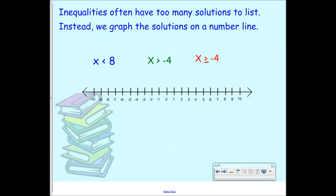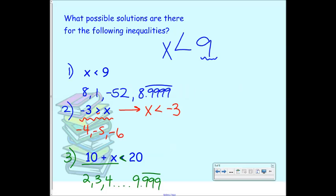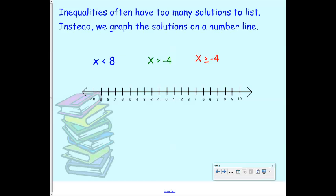Often inequalities have too many solutions to list. The examples we gave are not exhaustive — there are infinitely many numbers that would fit. I don't want to make a list of all those because that list would take forever. So instead, we model and graph them on a number line. Inequalities that have too many solutions to list — which is all of them — we graph the solutions on a number line.